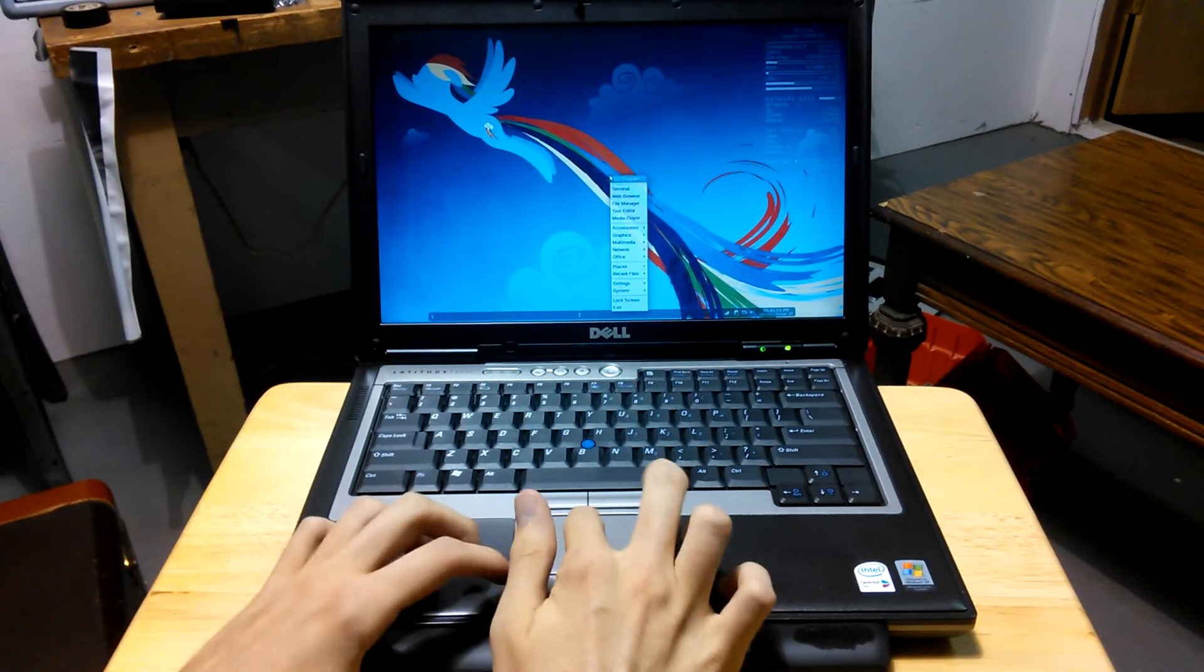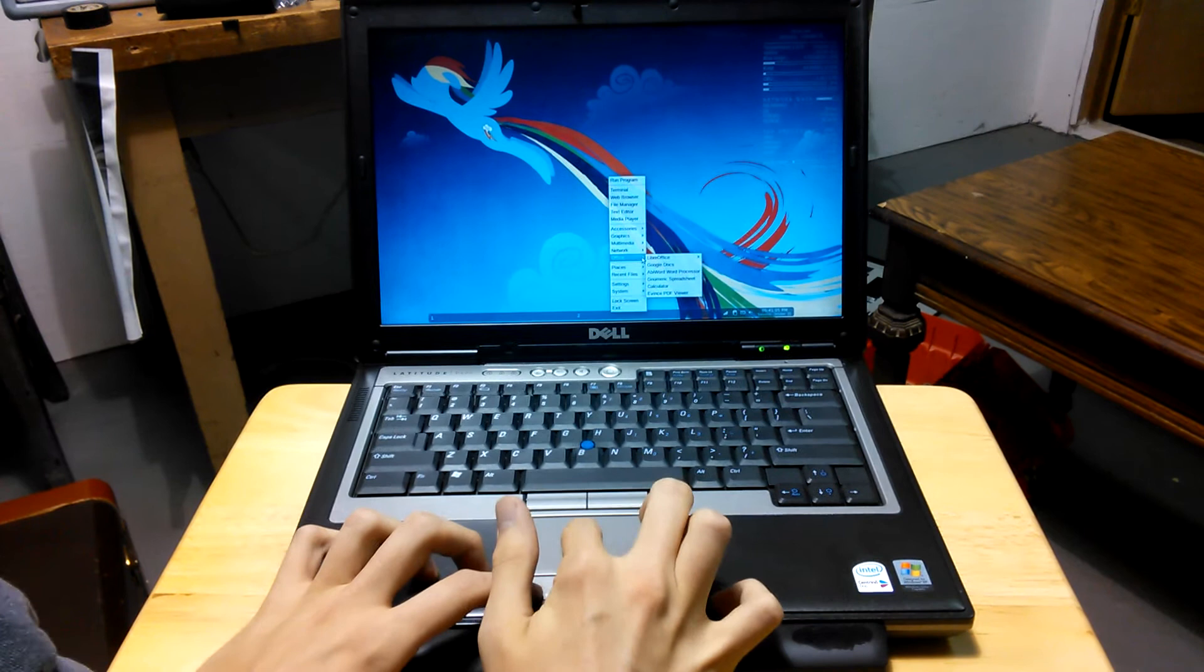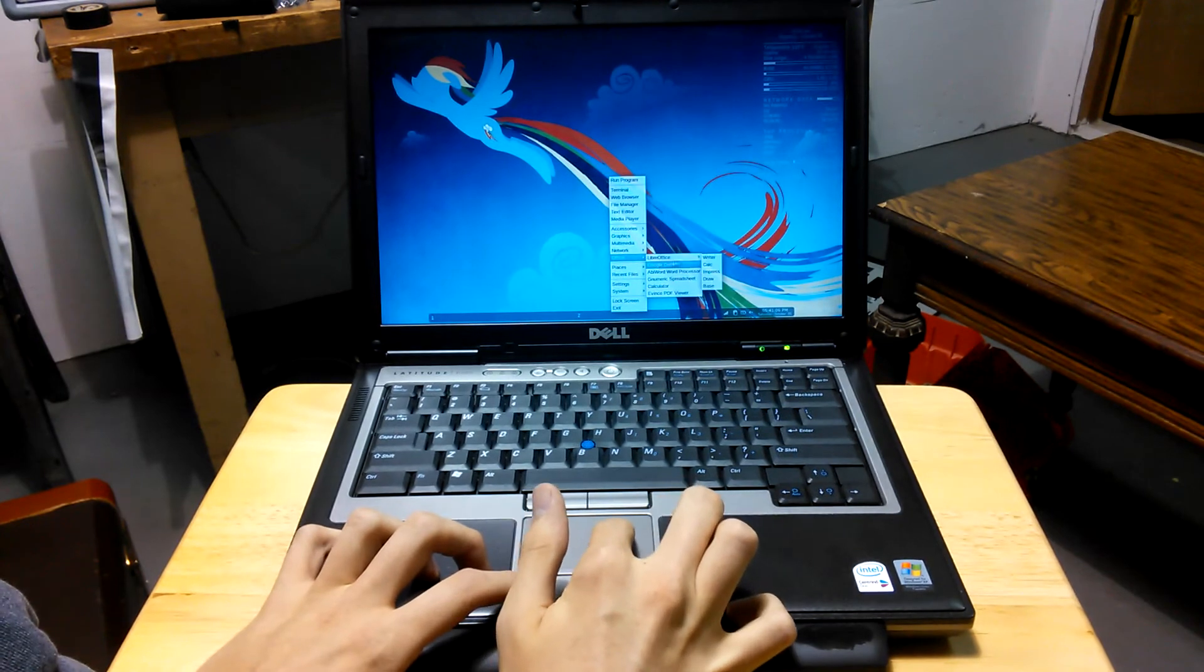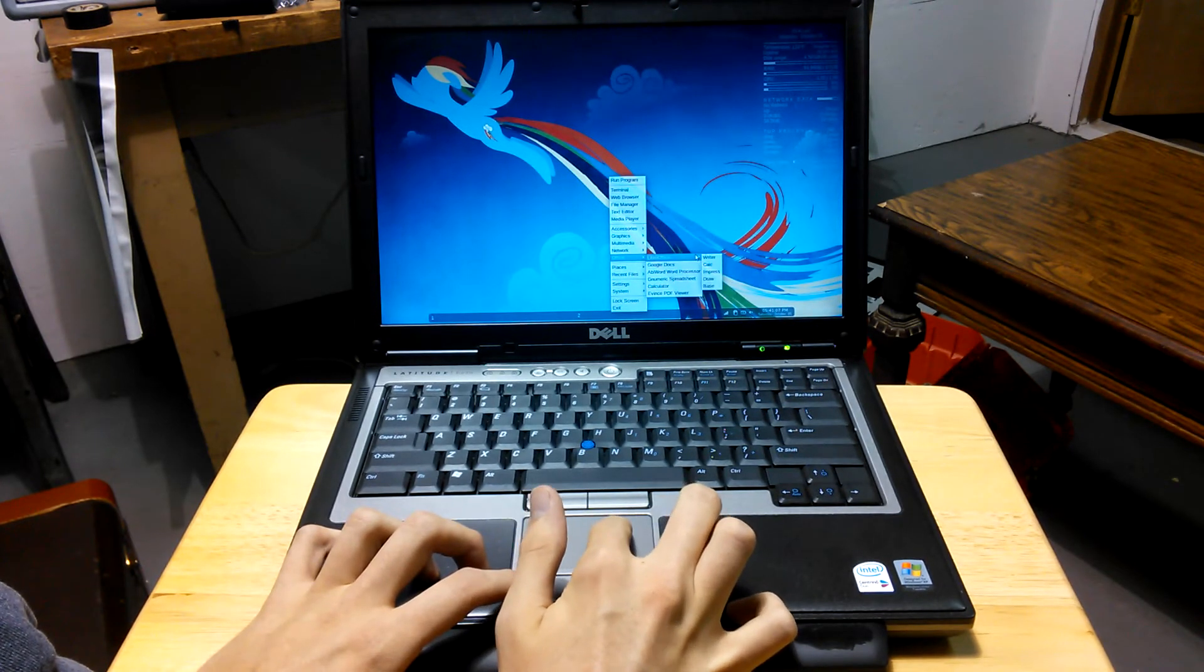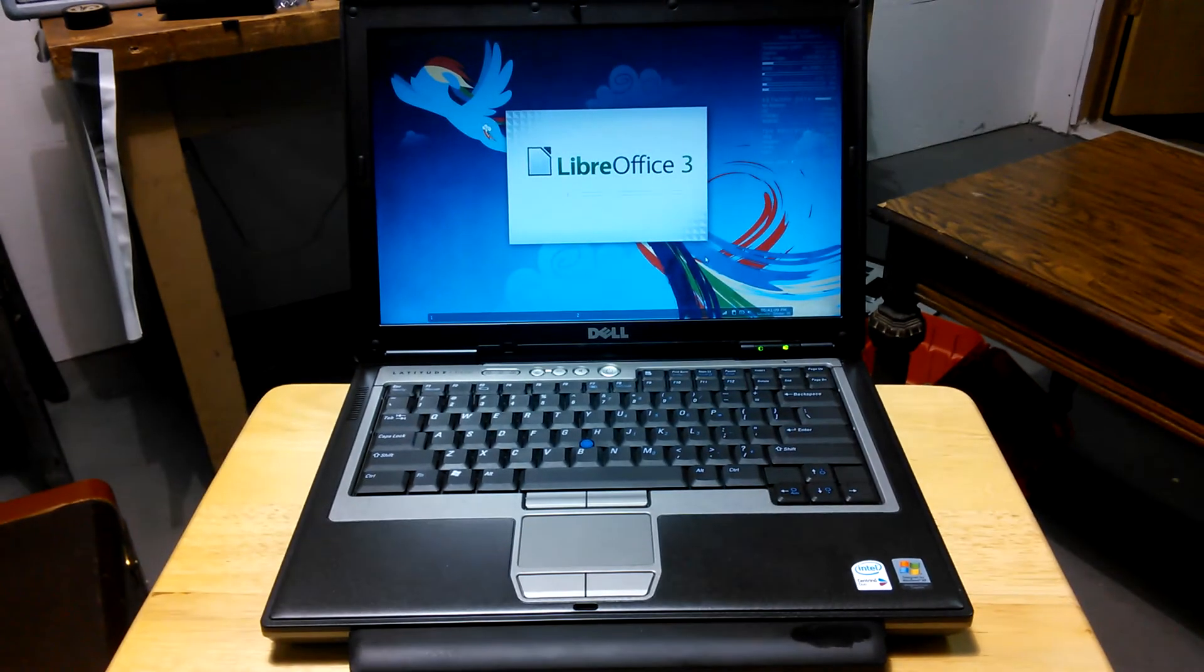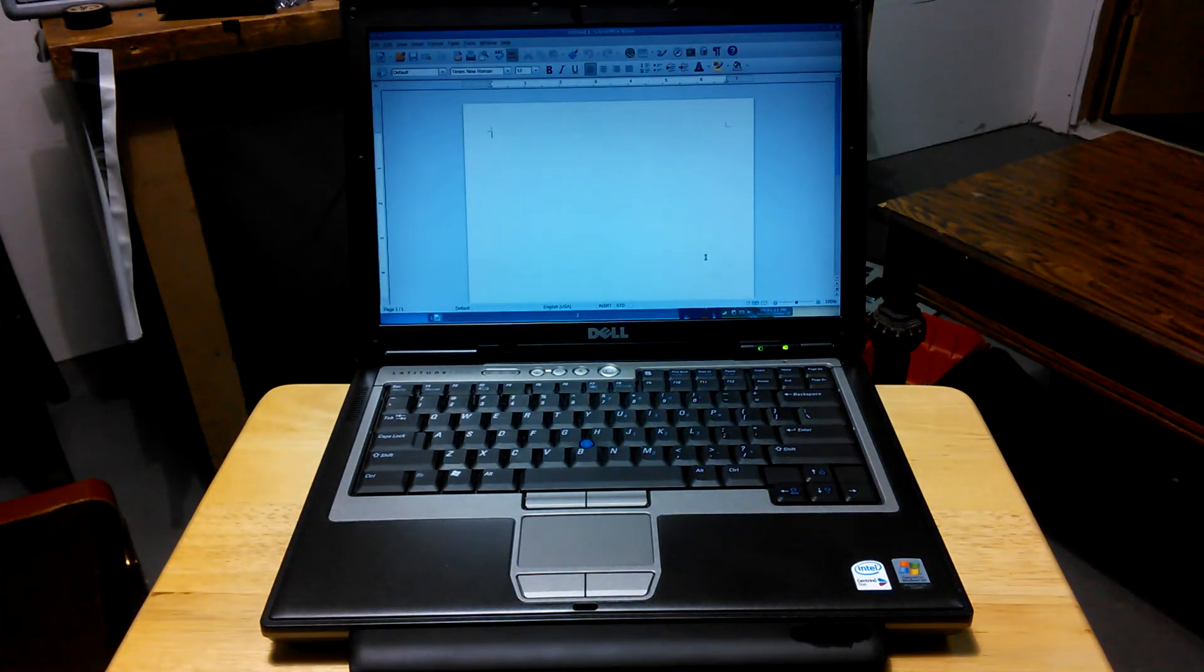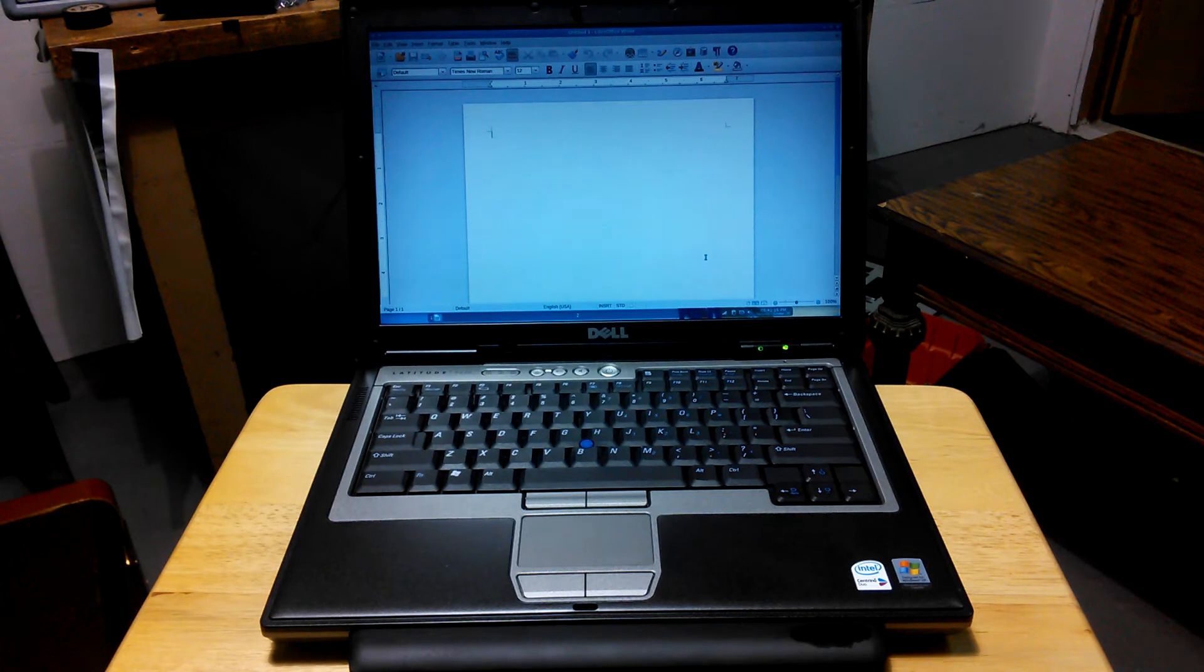Stuff like OpenOffice, or LibreOffice in my case, boots pretty quickly. And that is the power of an extremely light operating system with an SSD.